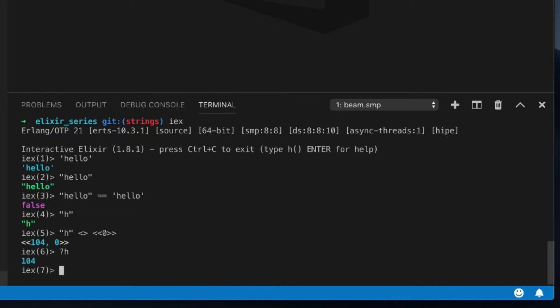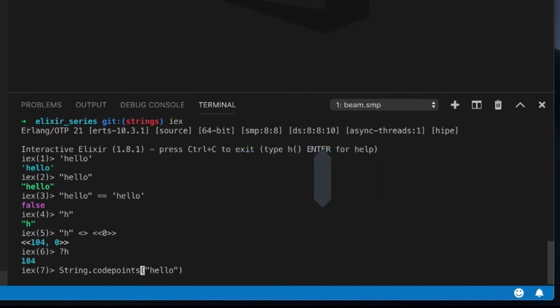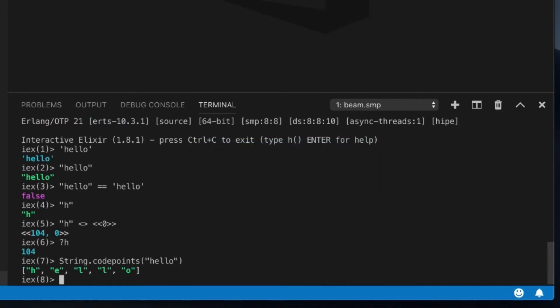But we can actually break apart a string quite easily and show you some more. So in the string module, there is a function called code points, which will break apart a string into the different characters and what they call code points. So you can see that every single character is represented differently.